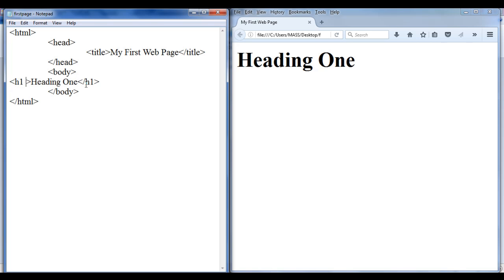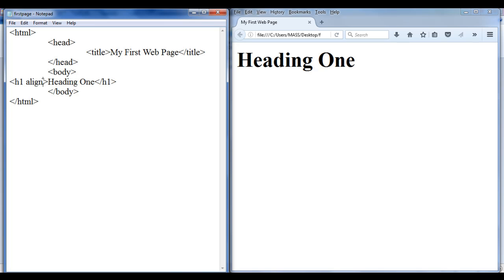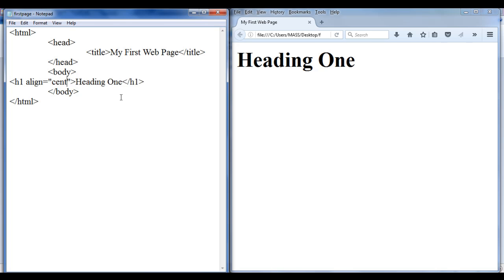So after the H1 tag name, I can write an attribute called align. I have written the attribute after the tag name. Then, to put a value inside the align attribute, we use an equals sign. Whatever value you want to assign to an attribute, you should write that value in double quotations. In between the double quotations, I can give a value such as center. This align attribute takes three different values: left, center, and right.